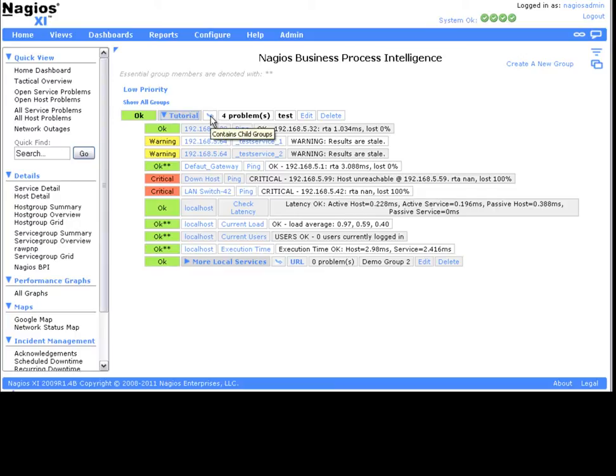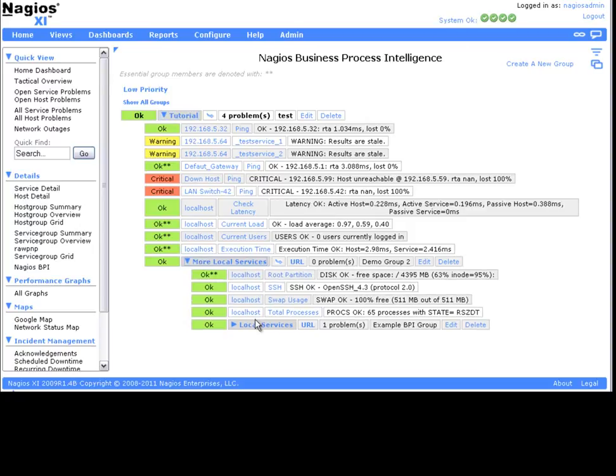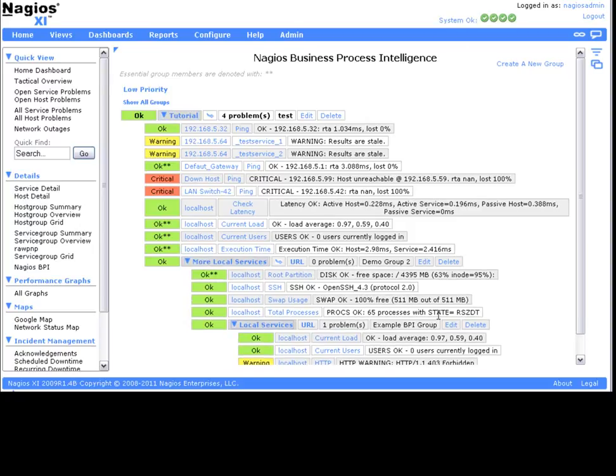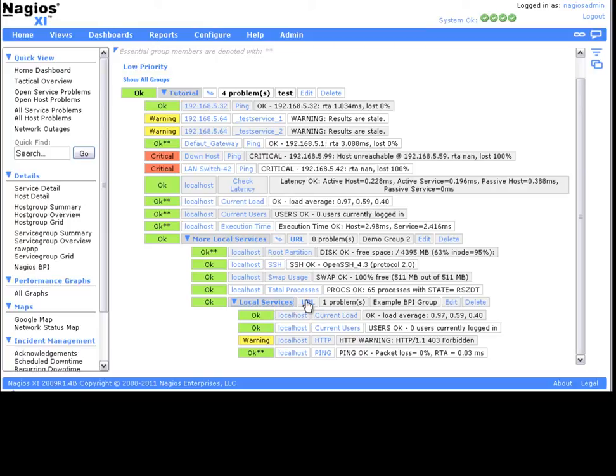Future releases of BPI will include integrated checks for BPI groups, so the BPI can be used for monitoring and notifications as well. That concludes our tutorial for now. Be sure to check back at Nagios.com for the latest news, updates, and tutorials.